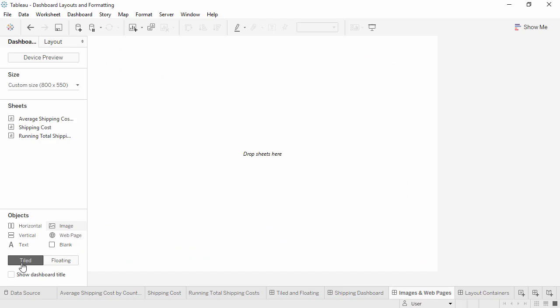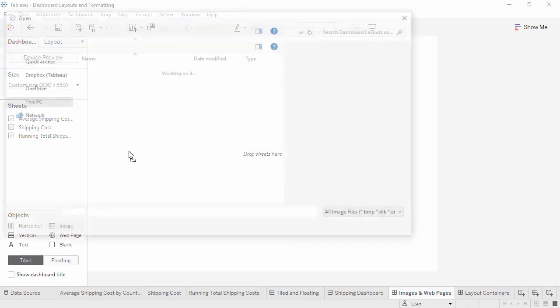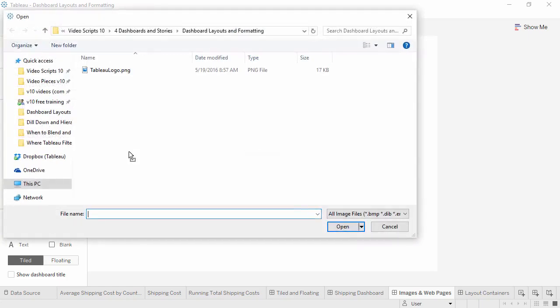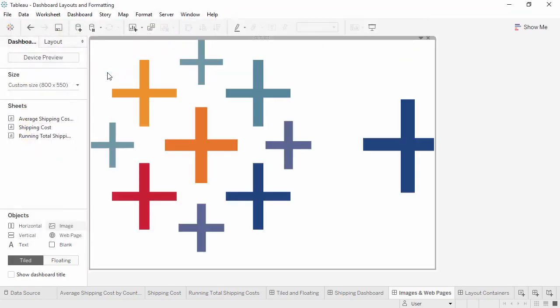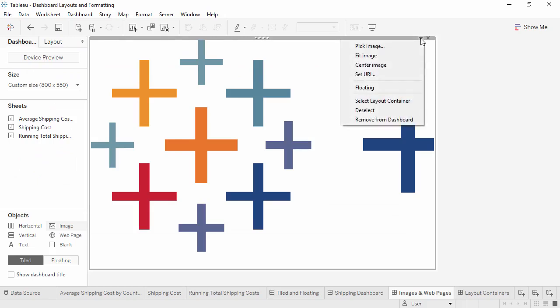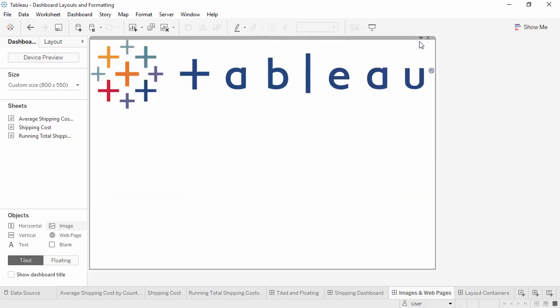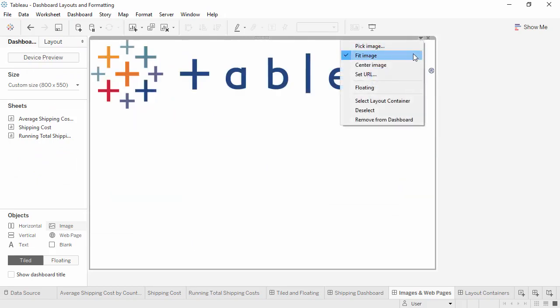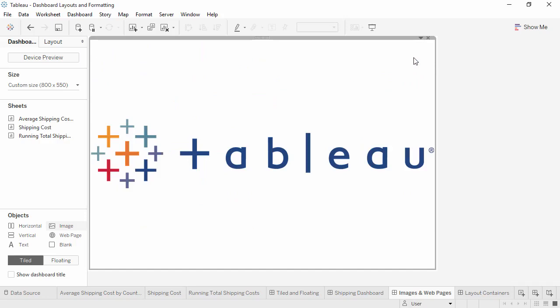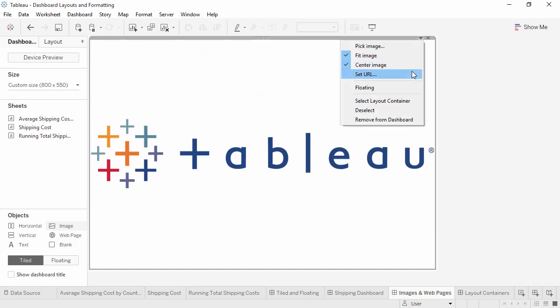Images can be added to dashboards simply by dragging out the image object and navigating to the location of the image. By going to the menu, we can fit the image, center it, and even turn it into a hyperlink by adding a URL.